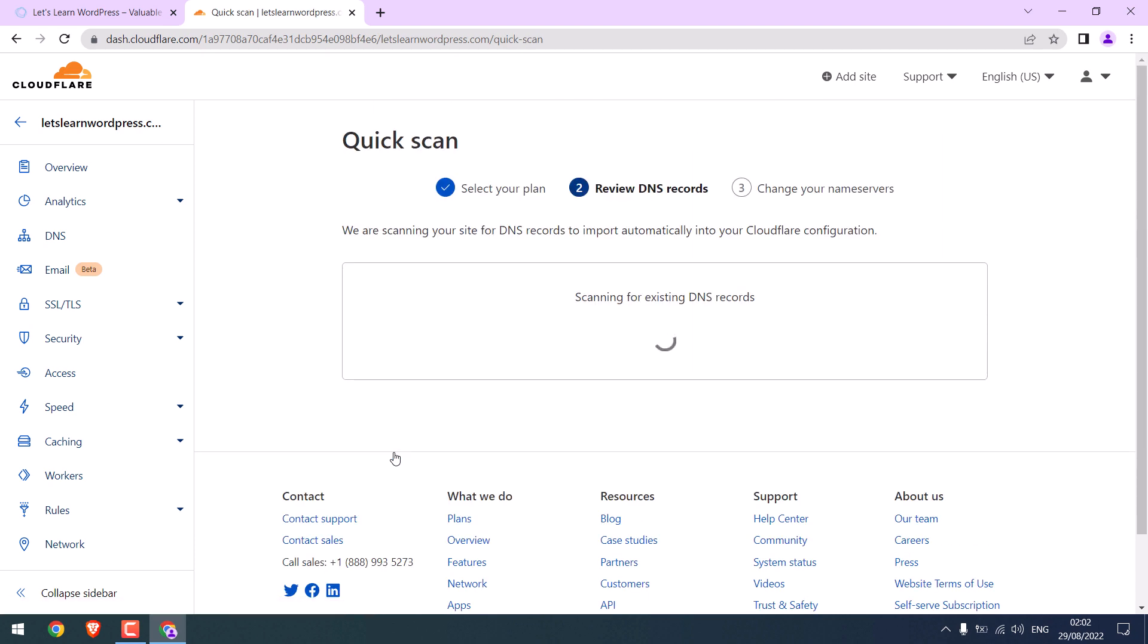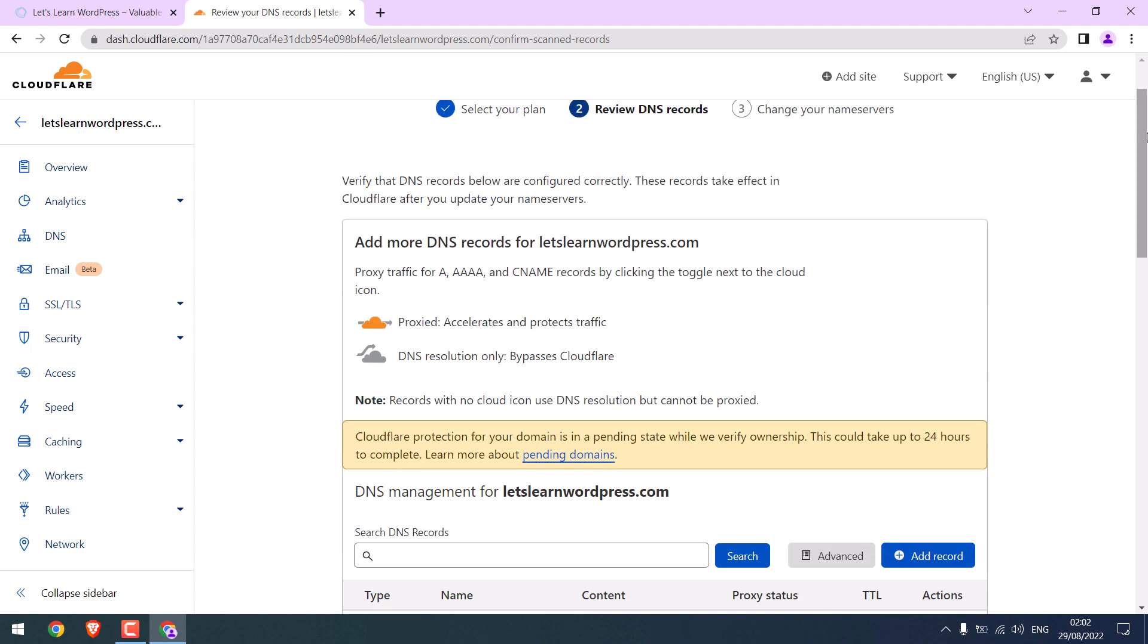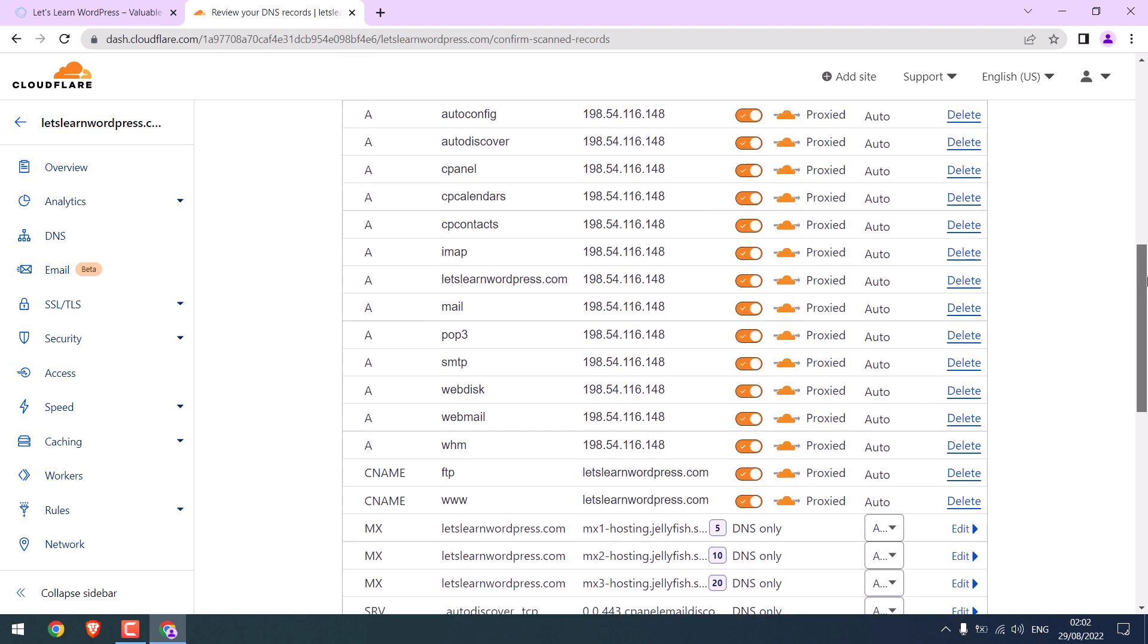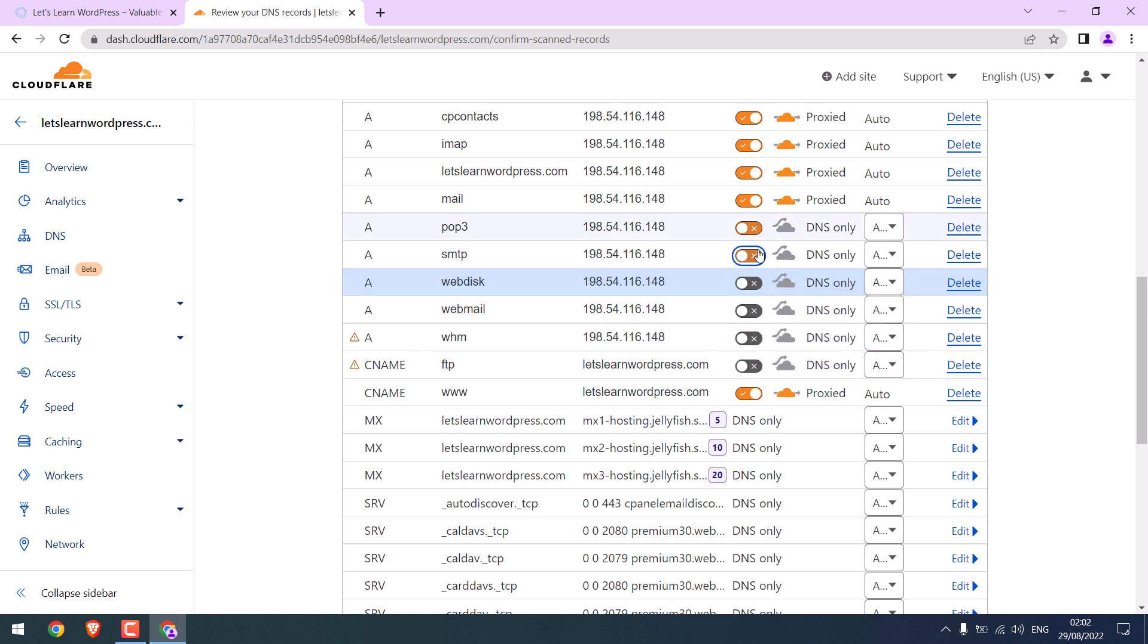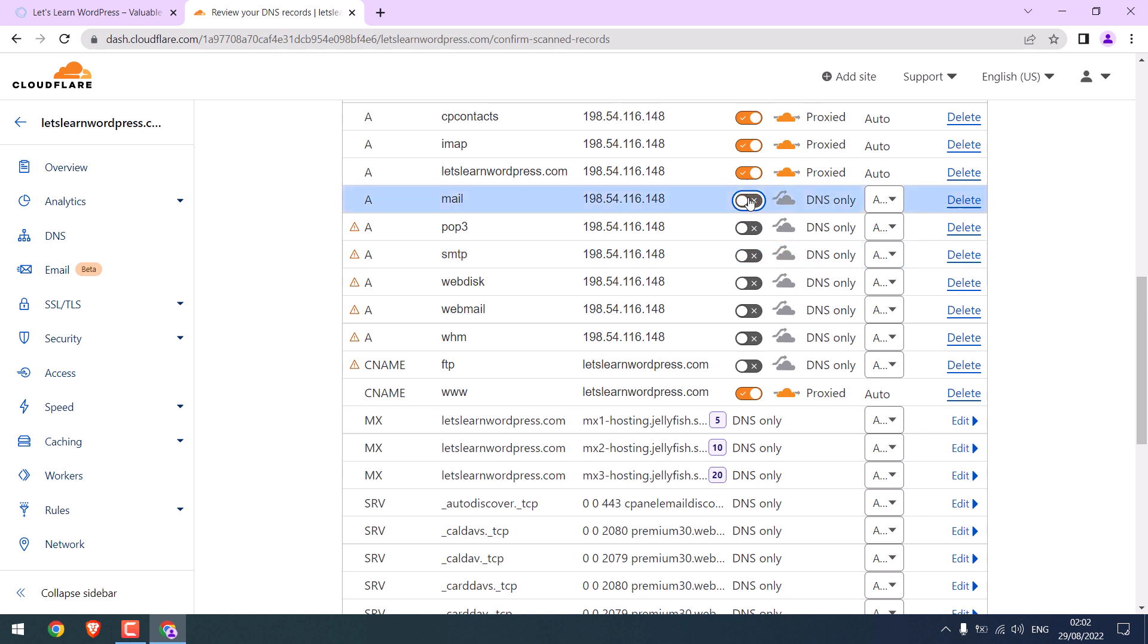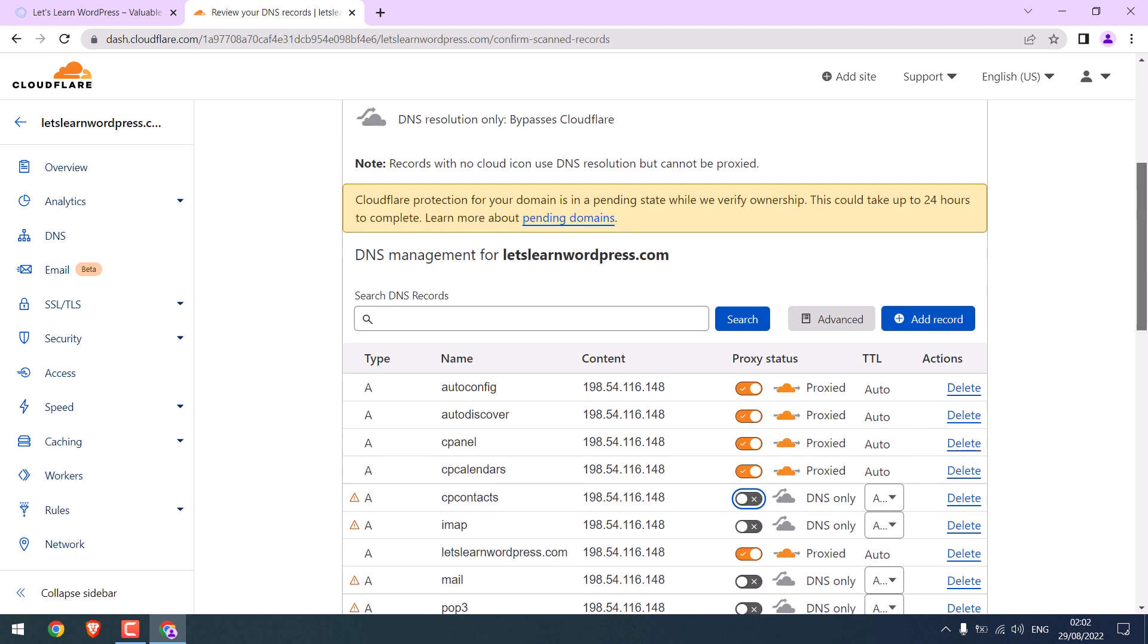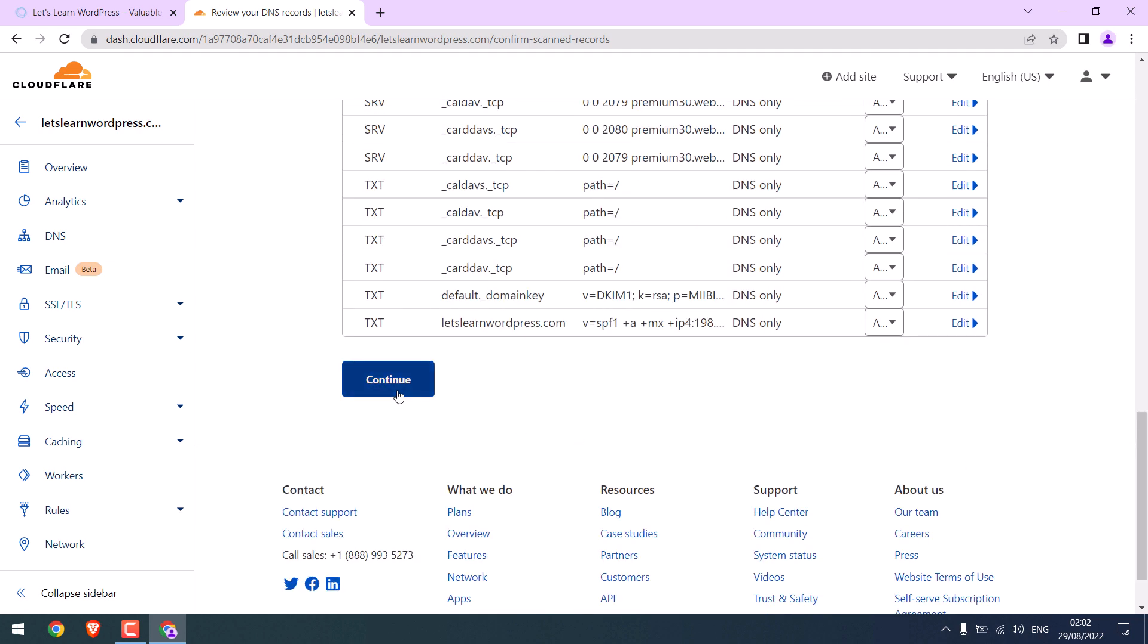So there are various paid versions, but we will use a free one. Select and continue. And it will scan the existing DNS. You can leave this www as it is and turn the other off.